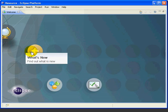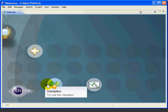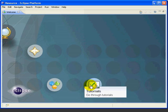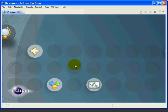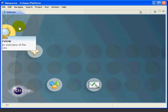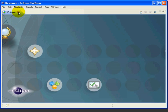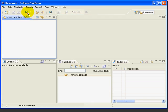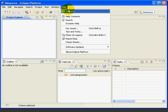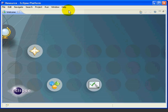The first time Eclipse starts, it displays a welcome screen. This has an overview, what's new, samples, and tutorials. We'll close it now. We can open the welcome screen anytime we want by selecting help, welcome, and you might want to explore this on your own.